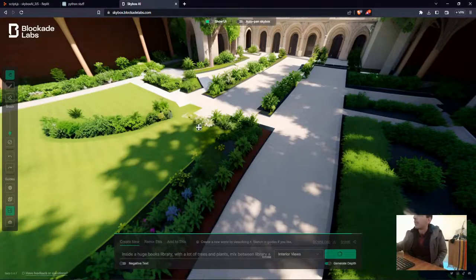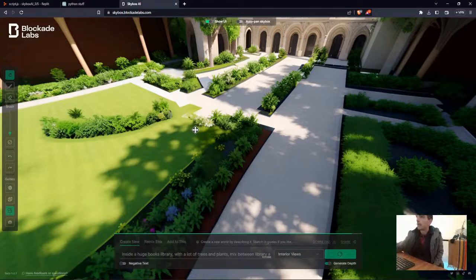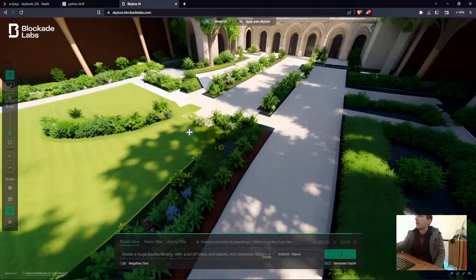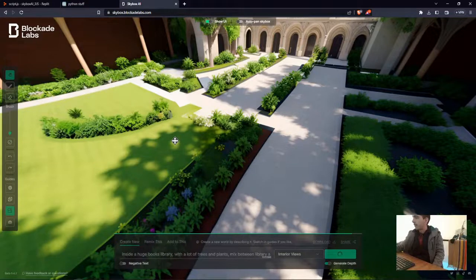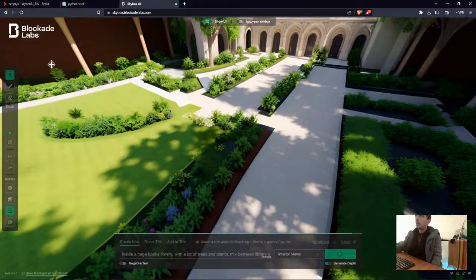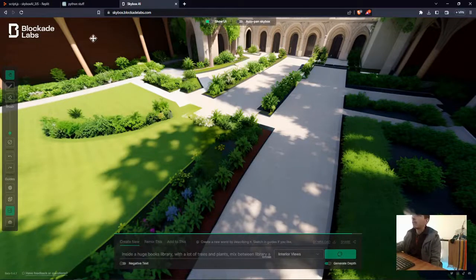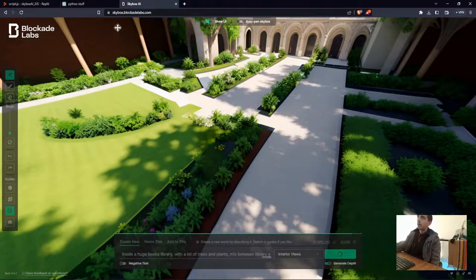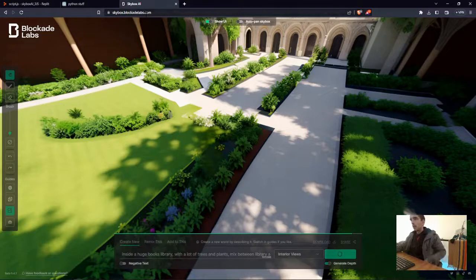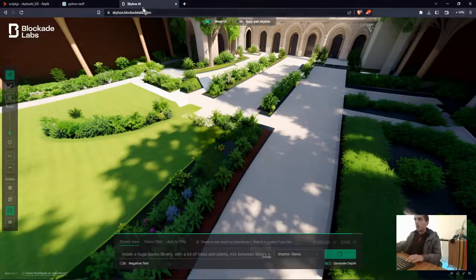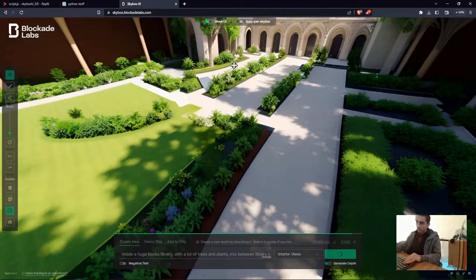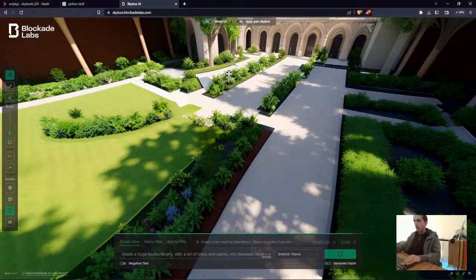Hello, I wanted to share this way of hosting a FreeJS panoramic website using Blockade Labs new product called Skybox AI, which is Generative AI.